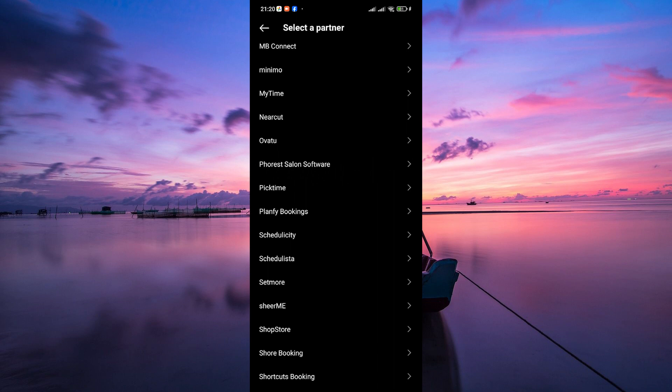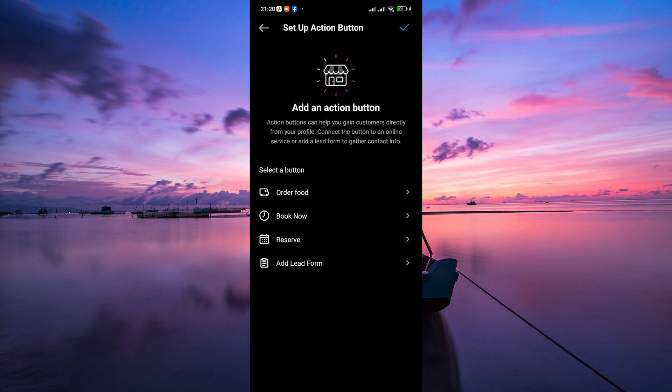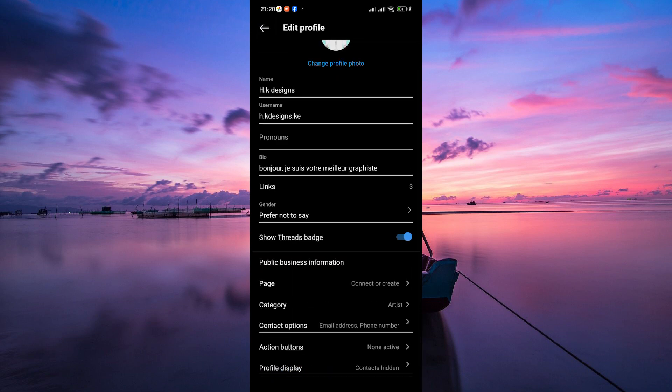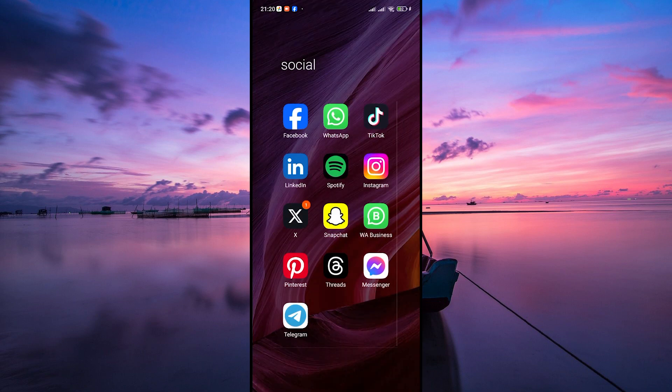Once connected, your profile will now have a shop button. Visitors can tap on it to browse and shop directly from your Instagram profile. And there you have it. Thank you for watching. If this video was helpful, please leave a like and subscribe to my channel for more videos like this. And click on that notification bell to never miss an update.